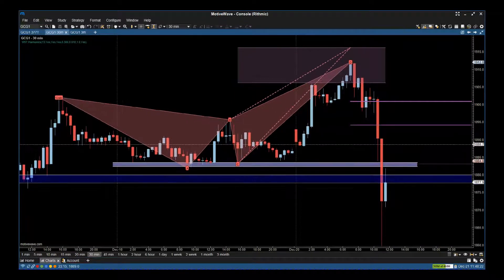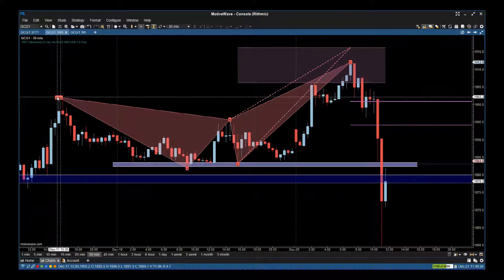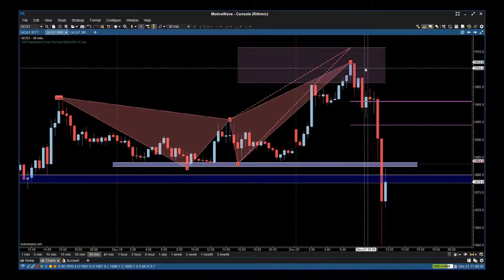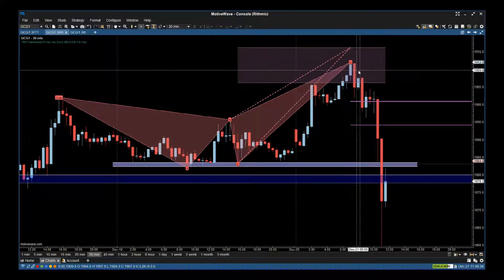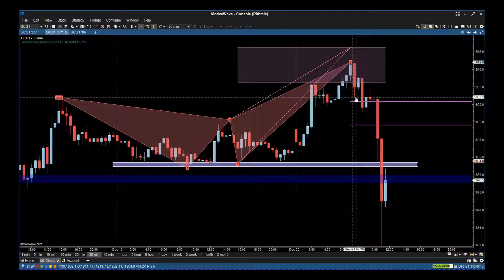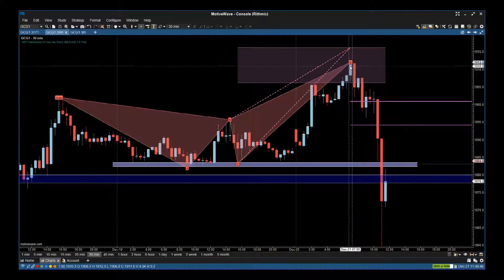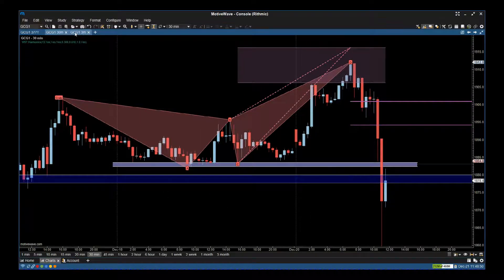This is a MotiveWave version; there are other versions on the website. It labels the harmonic pattern, and it completes in the automated completion zone, which means there's a high probability of resulting in a short trade. On this 30-minute time frame, if you wanted to go a little bit wider out, you would look for an entry around about 19.019 below this engulfing candle after the completion pattern.